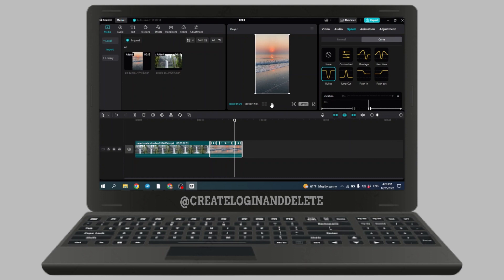In this way, you can adjust the speed of video clips in CapCut. If you find this video helpful, make sure to like, share, and subscribe to our channel. Thank you.